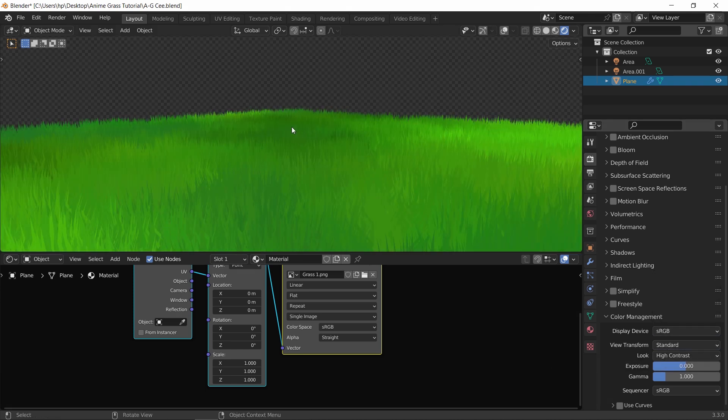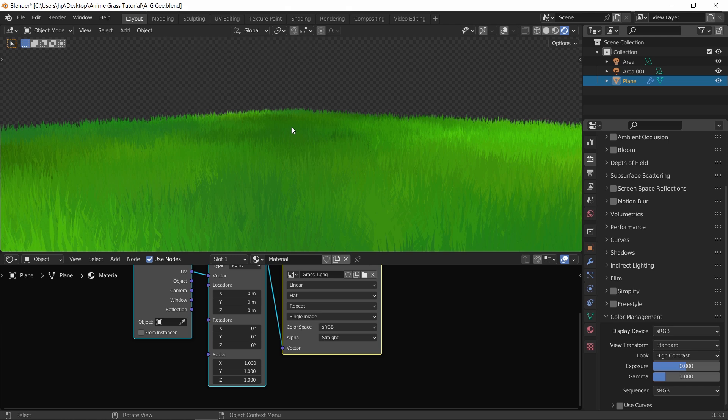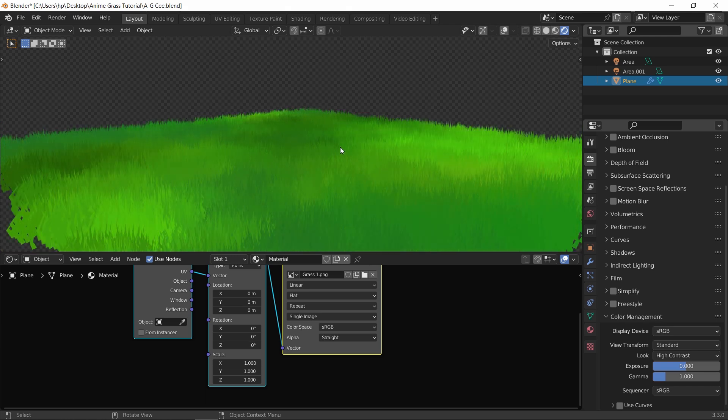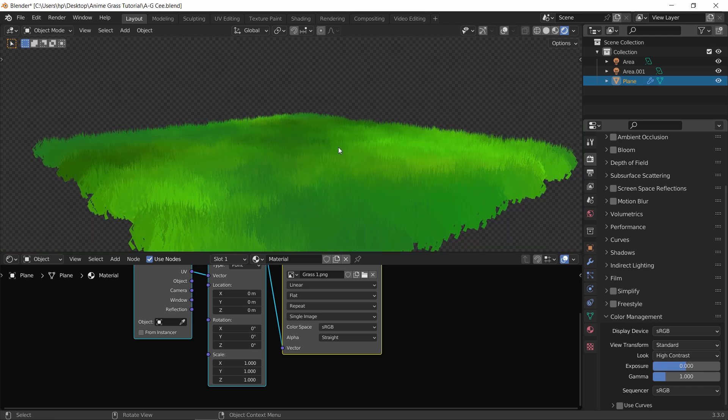And that's it. If you want to learn more about grass and vegetation in Blender, choose one of those tutorials popping up on the screen. See you guys next time, stay sharp, goodbye.